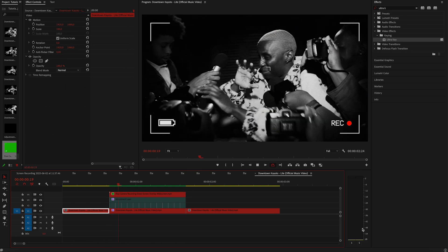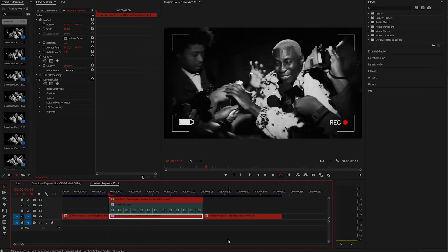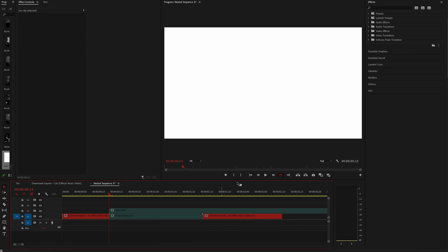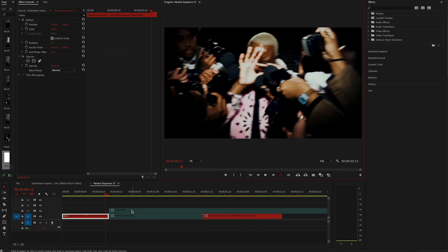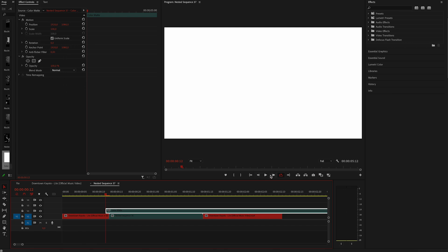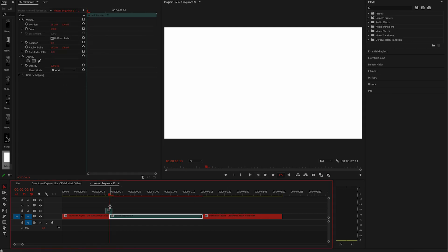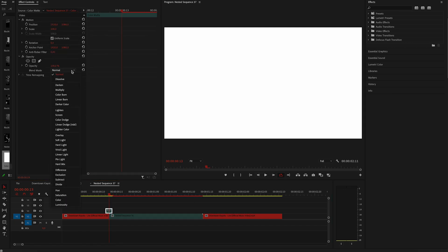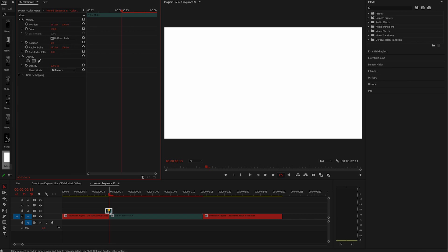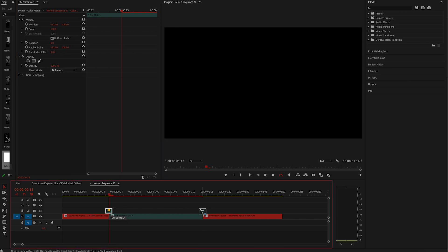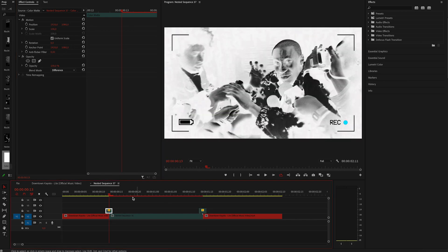Let's try and add flashes. So first up, nest the middle section and create a white solid color. Then drag it one frame above the first clip and one frame above the nested sequence and change the blend mode to difference and do the same for the other side. Just duplicate a solid color.